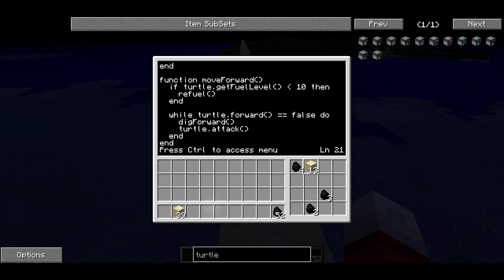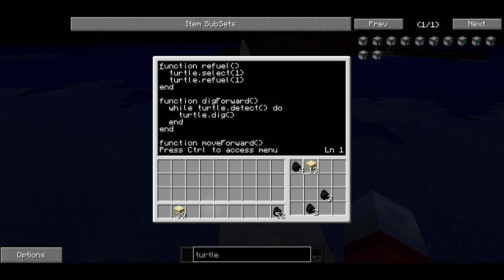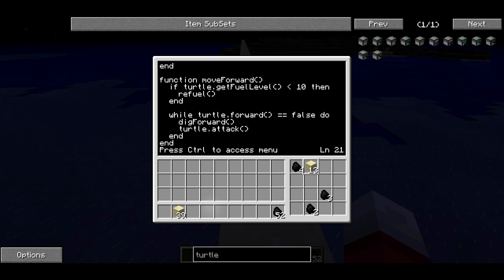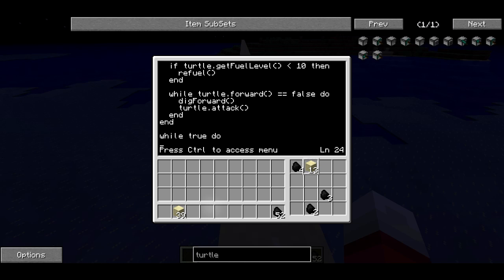You'll notice we use end both for functions, loops, and if clauses. So those are all the functions we need. We have refuel, which selects the first slot and refuels. We have digForward, which tries to dig forward as long as there's a block in front of the turtle. And we have moveForward, which checks if it needs to refuel and does so if it does, then tries to move forward removing anything in the way. Then the code that the program actually runs is outside a function — just a while loop that always runs, calling moveForward.